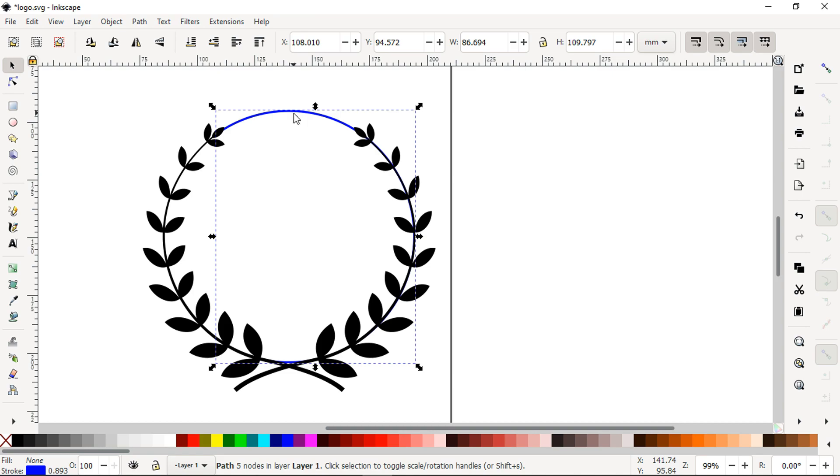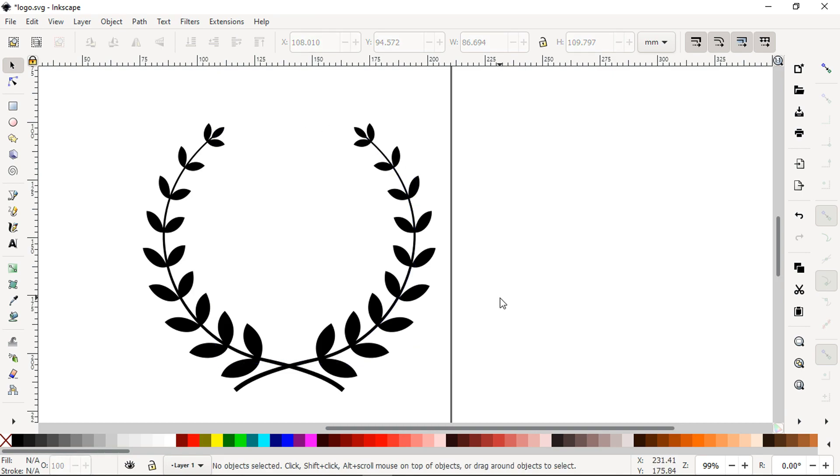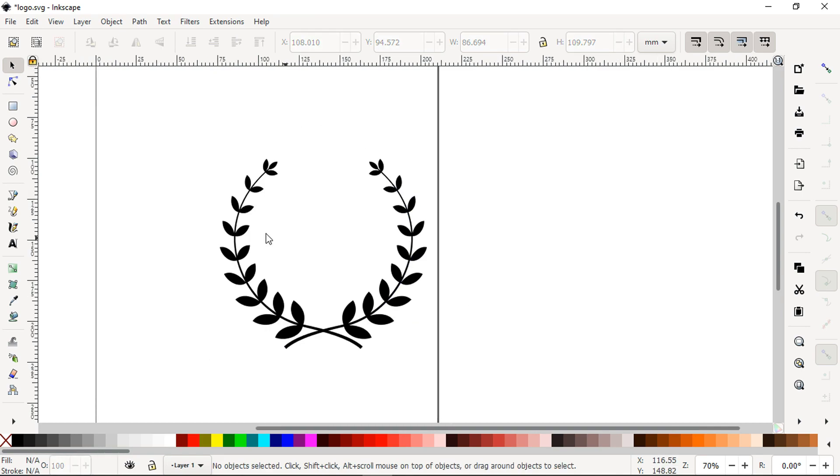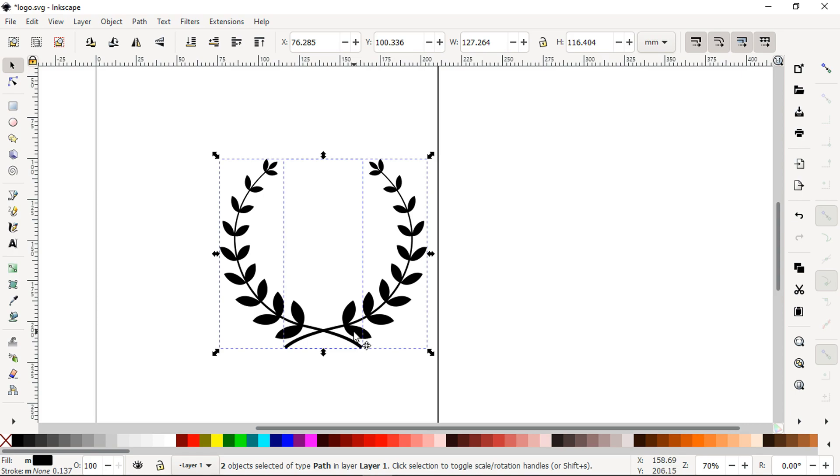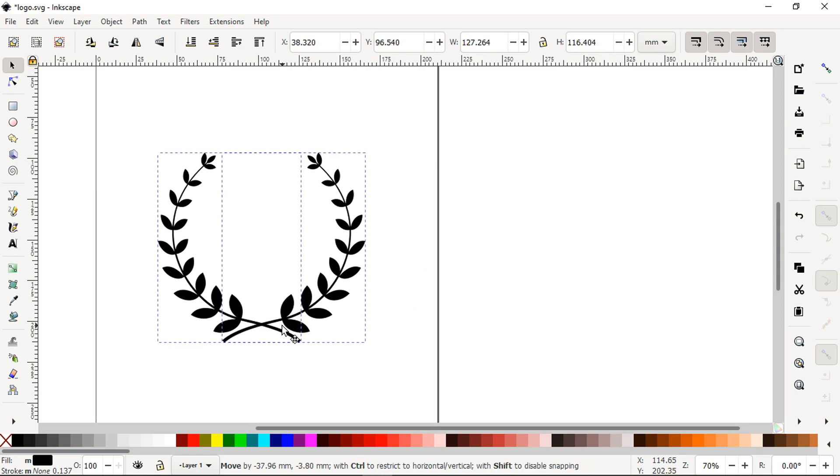Now select the blue circle. So guys, we have created our design. Please like the video and subscribe my channel. Thank you.